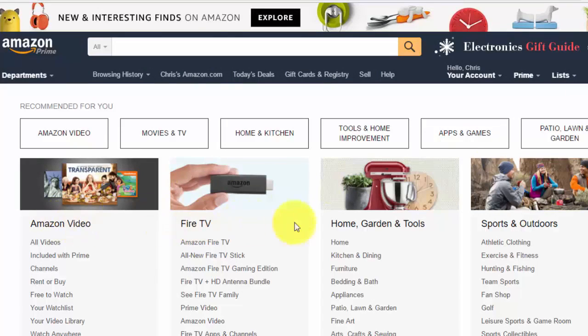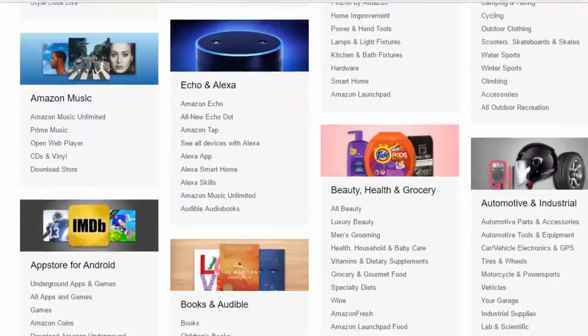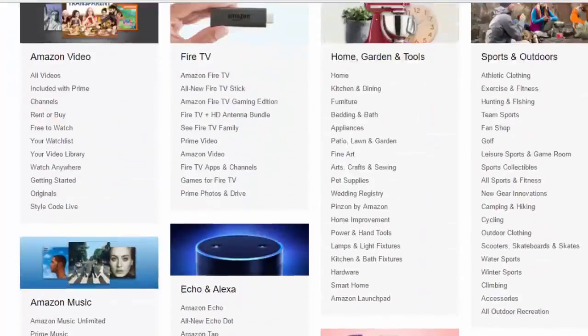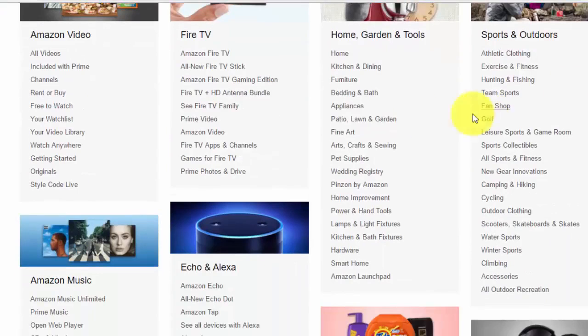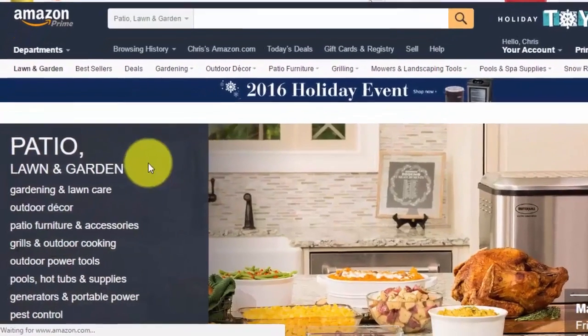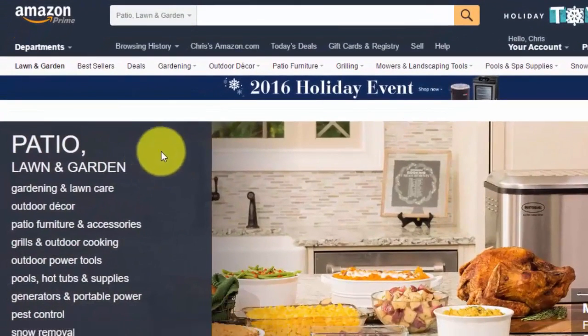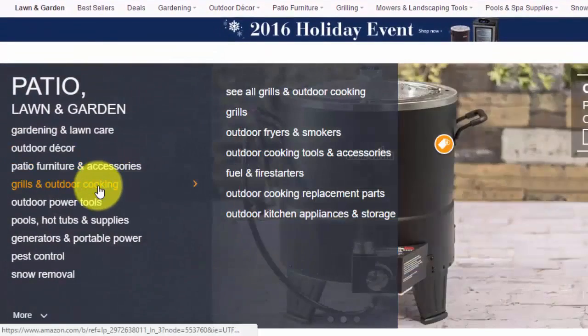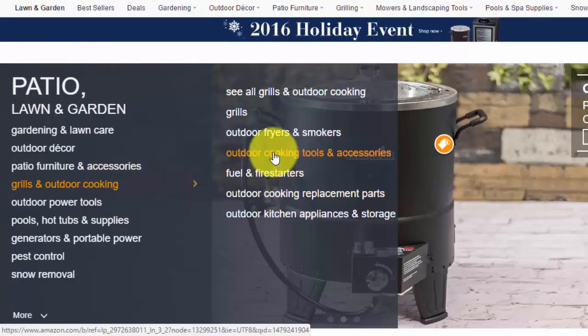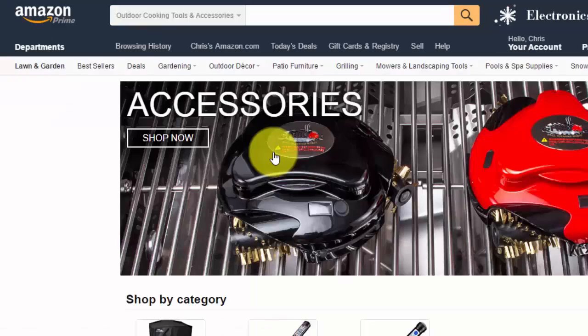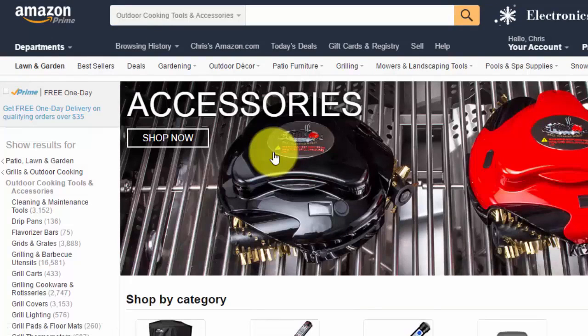For instance, you have Home, Garden and Tools, Sports and Outdoors, and then within all these large categories there are various subcategories beneath. So you could, for instance, go down to Patio, Lawn and Garden, and then once you're inside the Patio, Lawn and Garden subcategory, you can go over to Grills and Outdoor Cooking, Outdoor Cooking Tools and Accessories. And then, for instance, you could try and find something that could be an accessory to a barbecue grill.